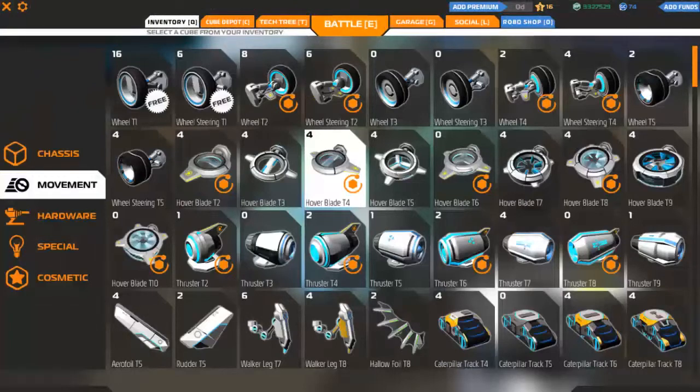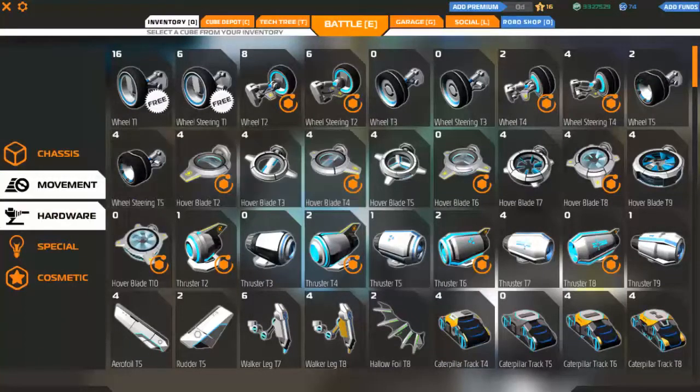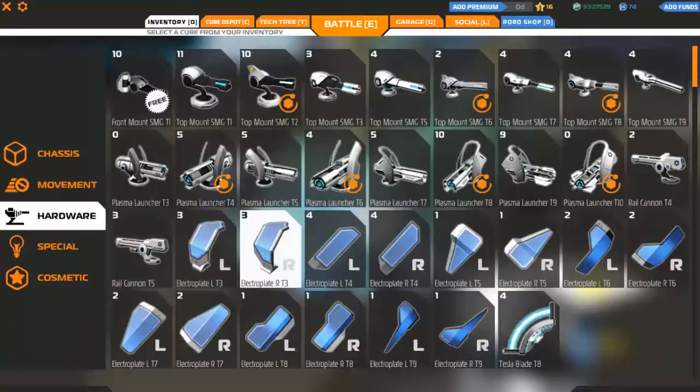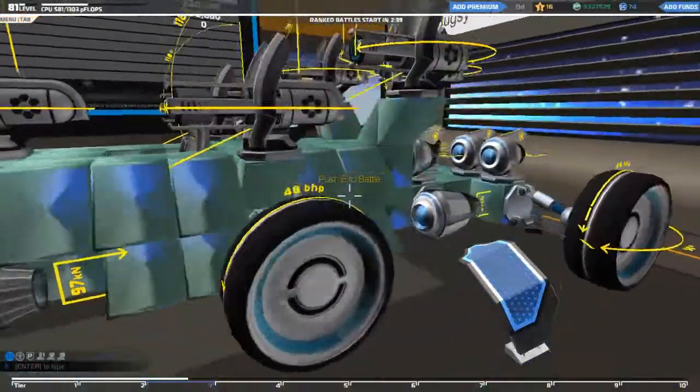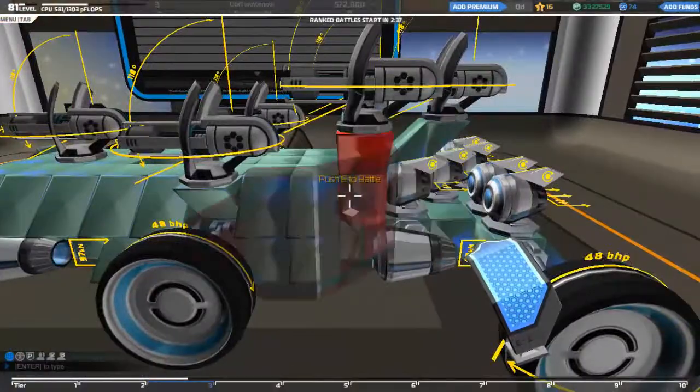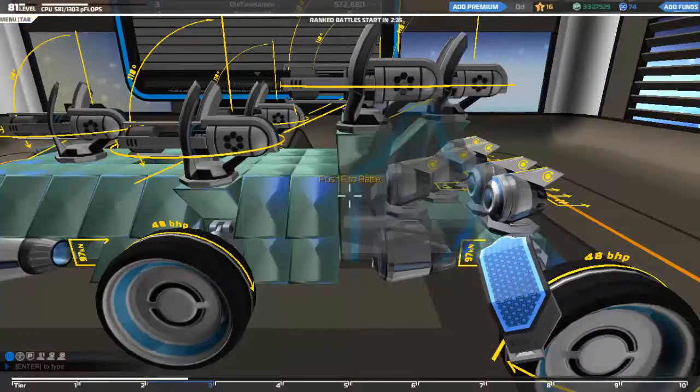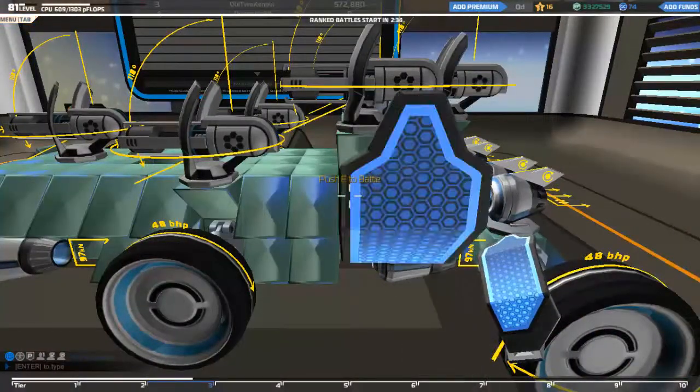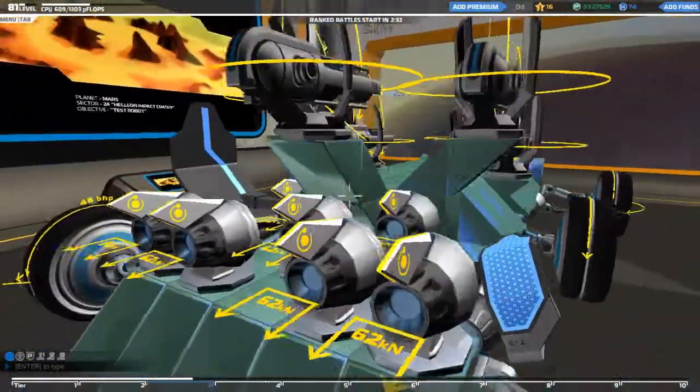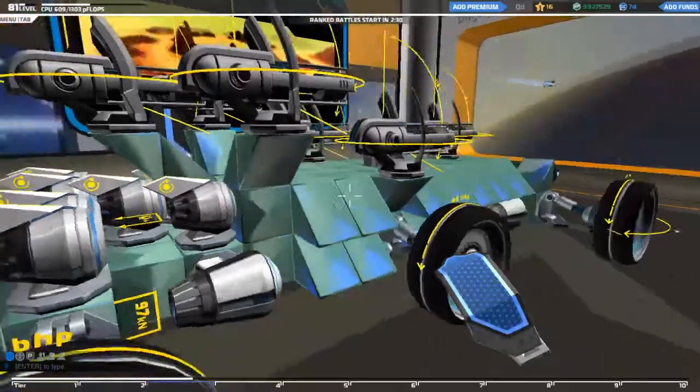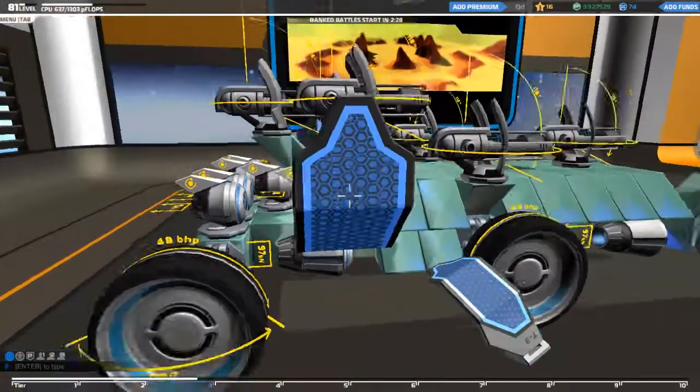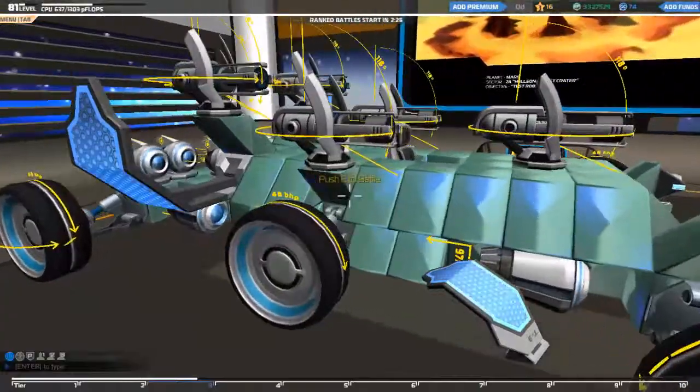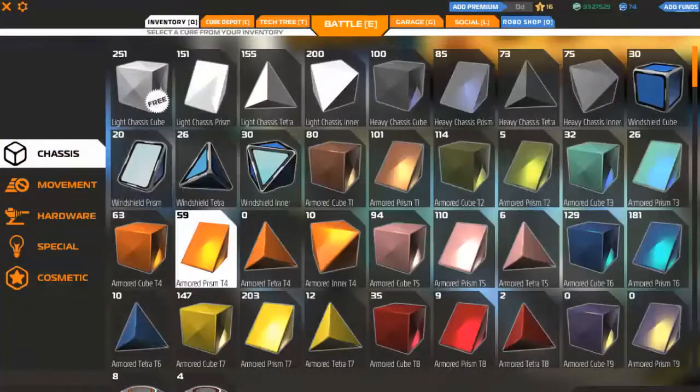Now what we should add extra is these electric plates. Since we have them, might as well use them. Put one down there, put one down there so we are protected from the sides.